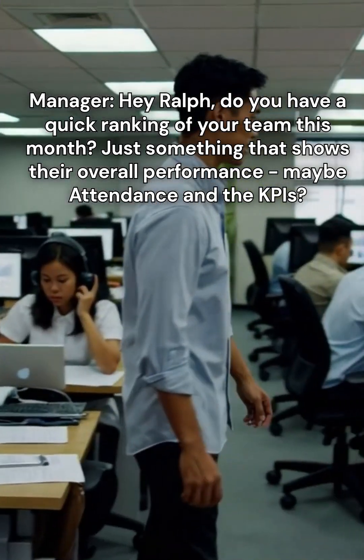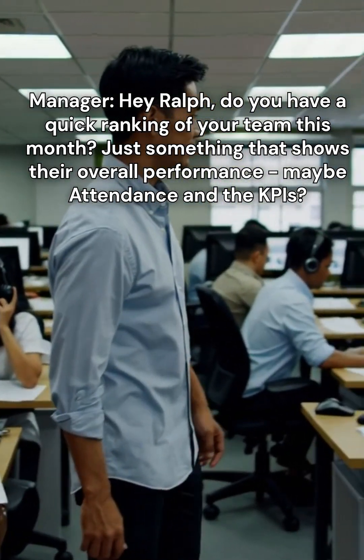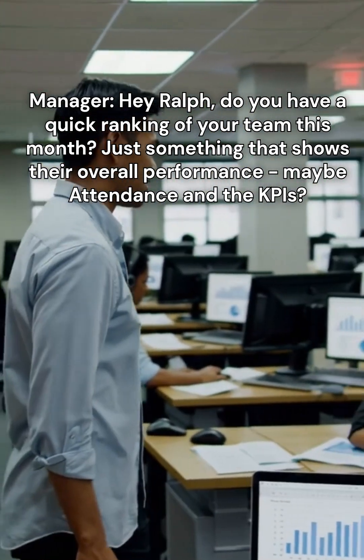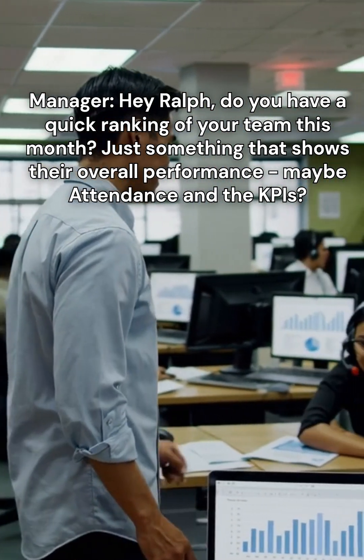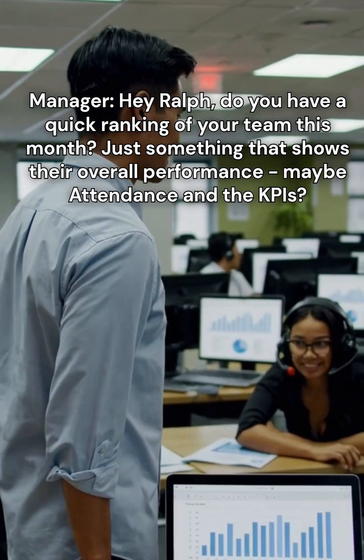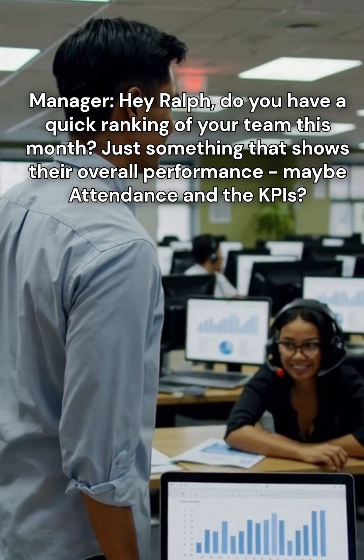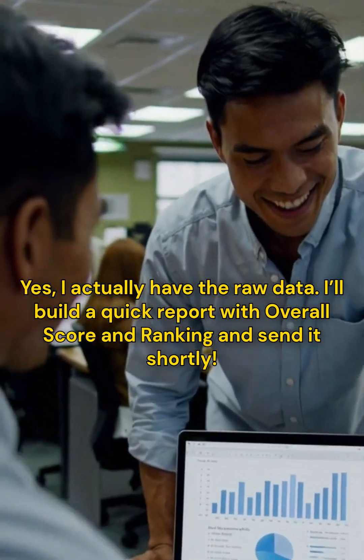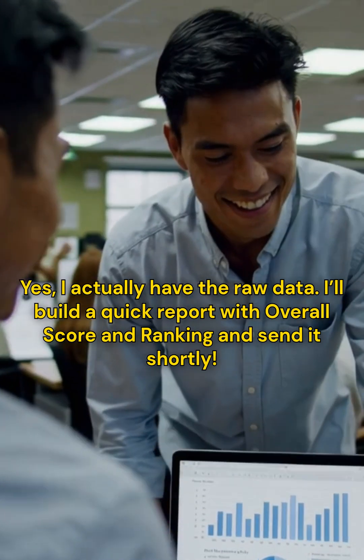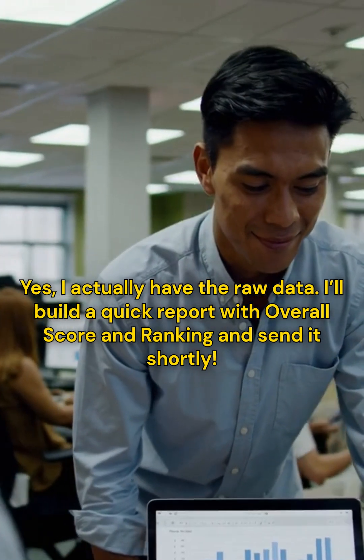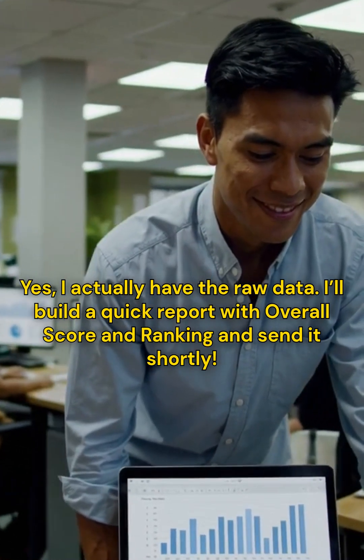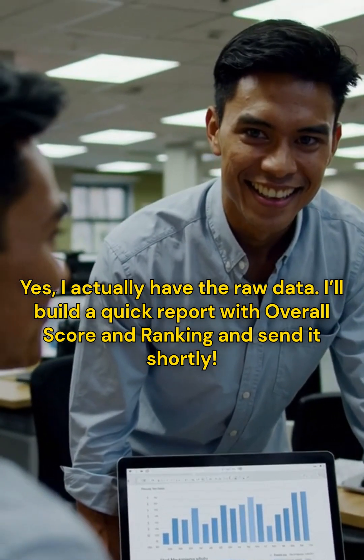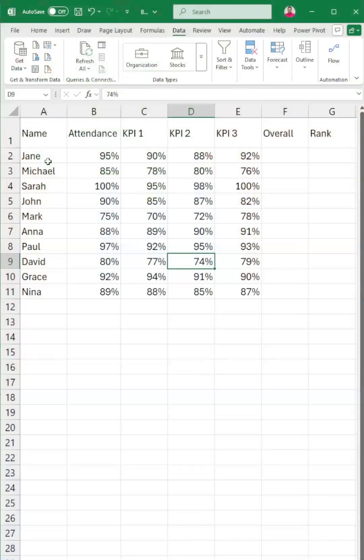Hey Ralph, do you have a quick ranking of your team this month? Just something that shows their overall performance, maybe attendance and the KPIs? Oh yes, I actually have the raw data. I'll build a quick report with overall score and ranking and send it shortly. Here's what we currently have in Excel.